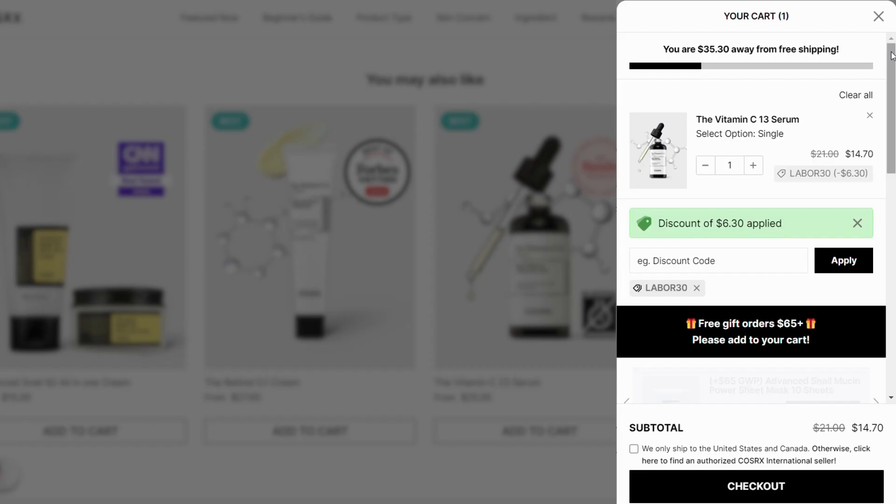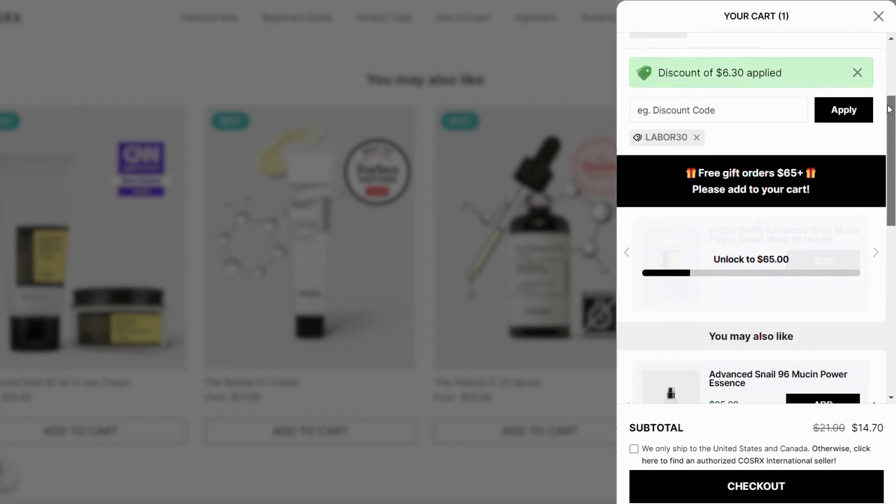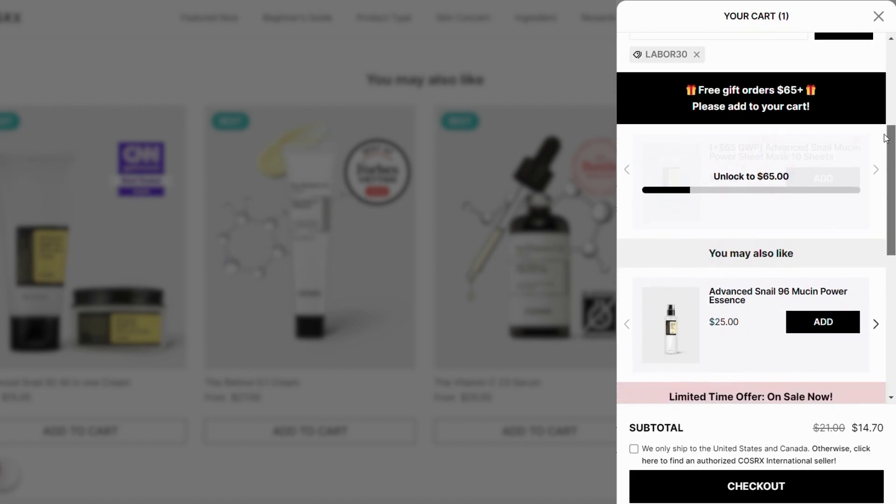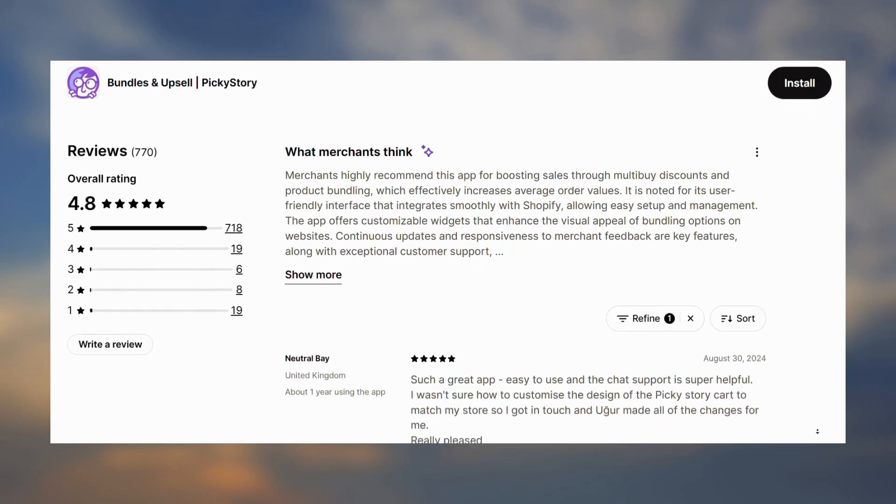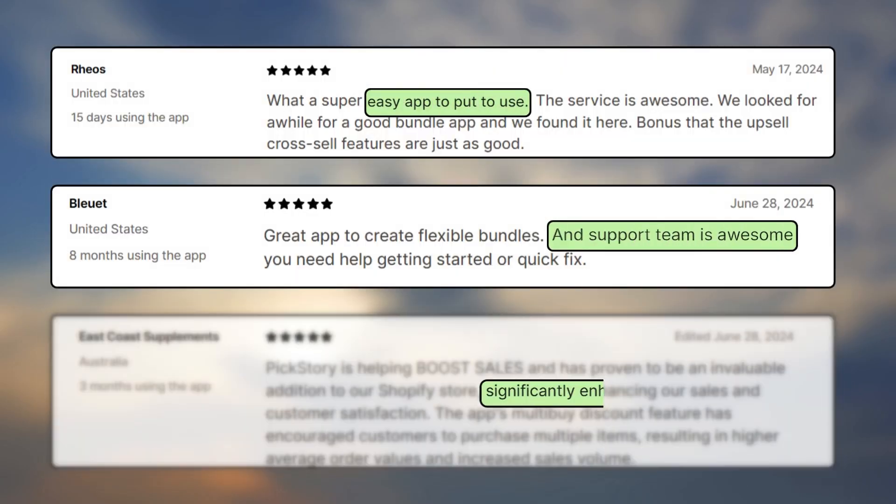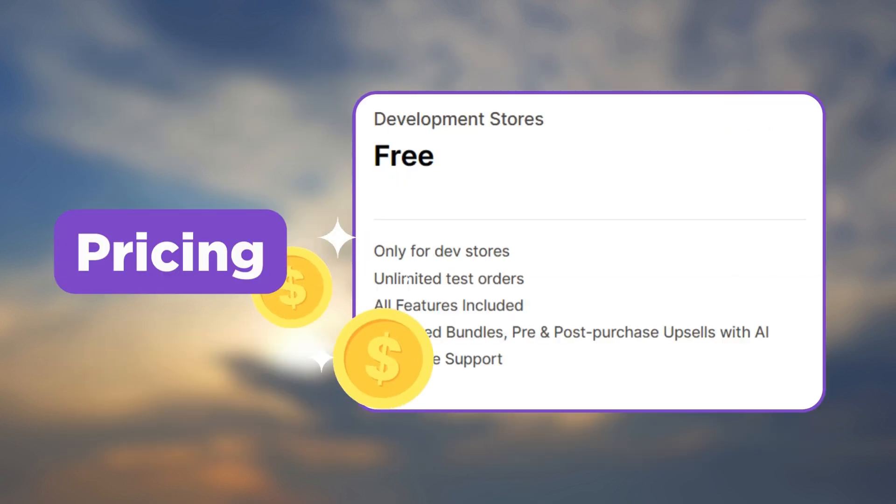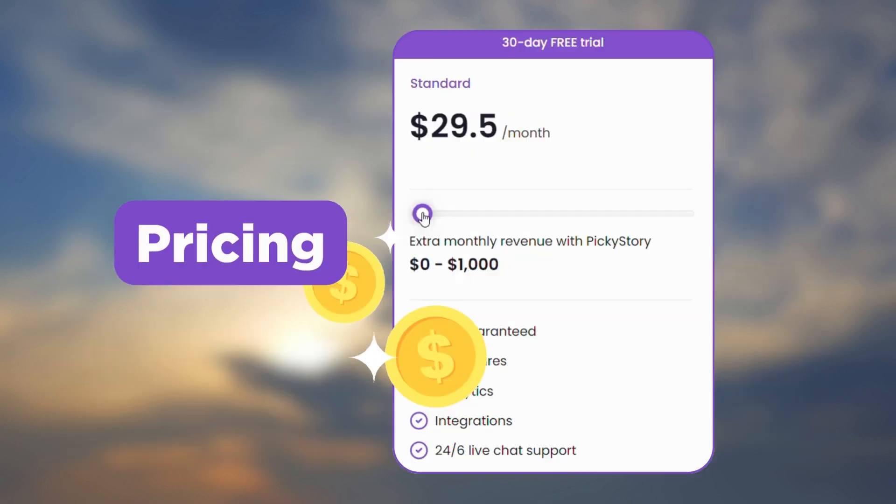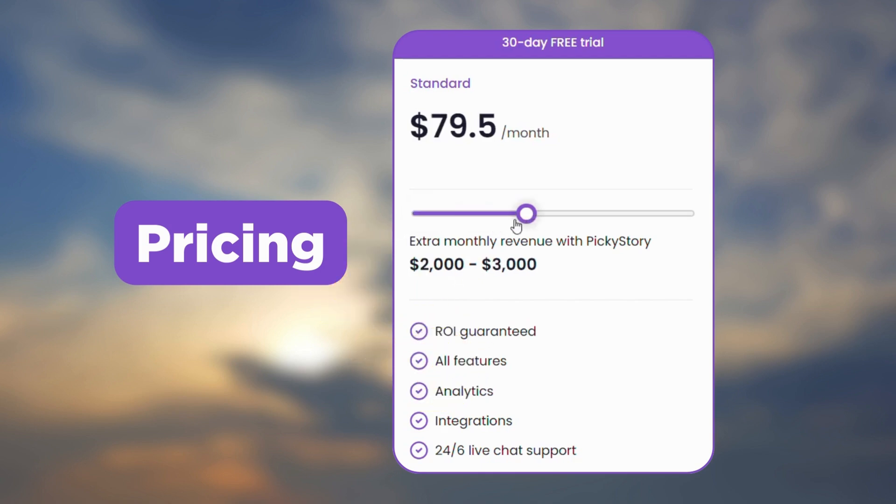Customers feel this app is easy to use, has amazing customer support, and it also helps increase sales and customer satisfaction. With the app being free for development stores, their paid plan starts at $29.50 per month and goes up to $299.50 per month.